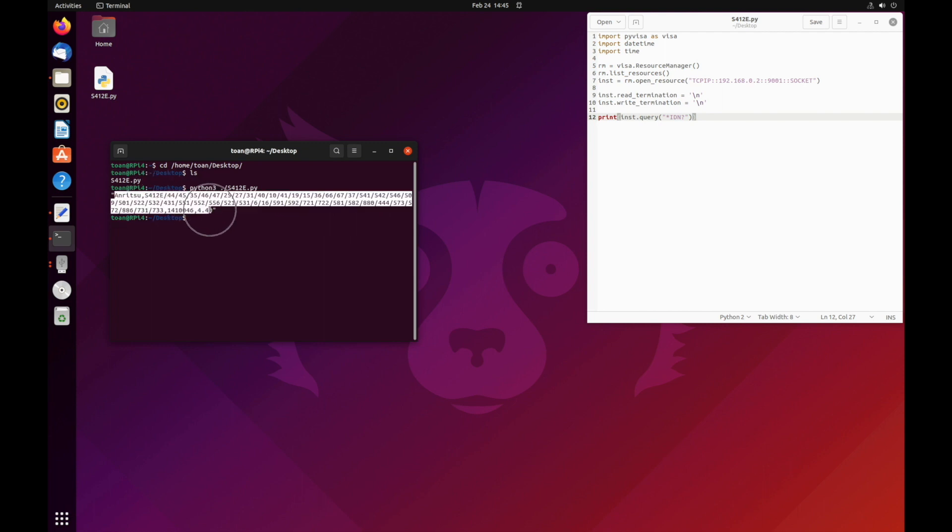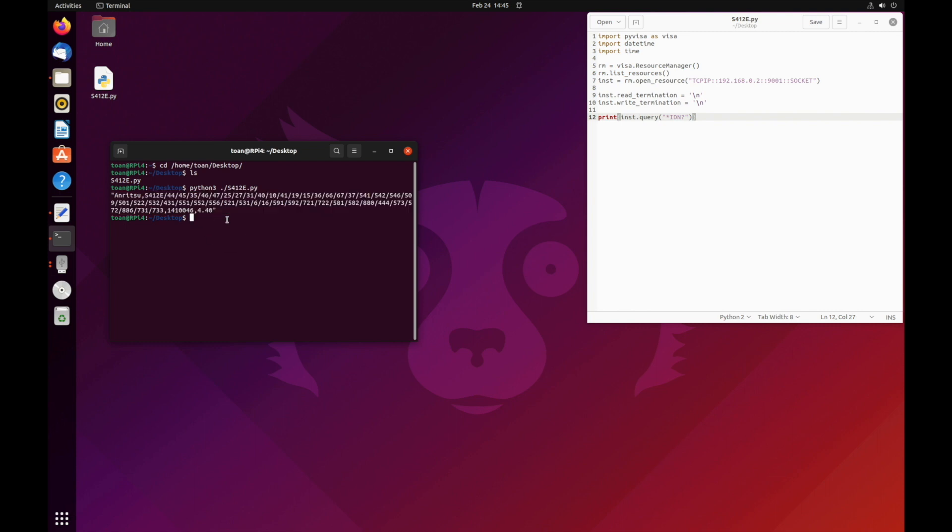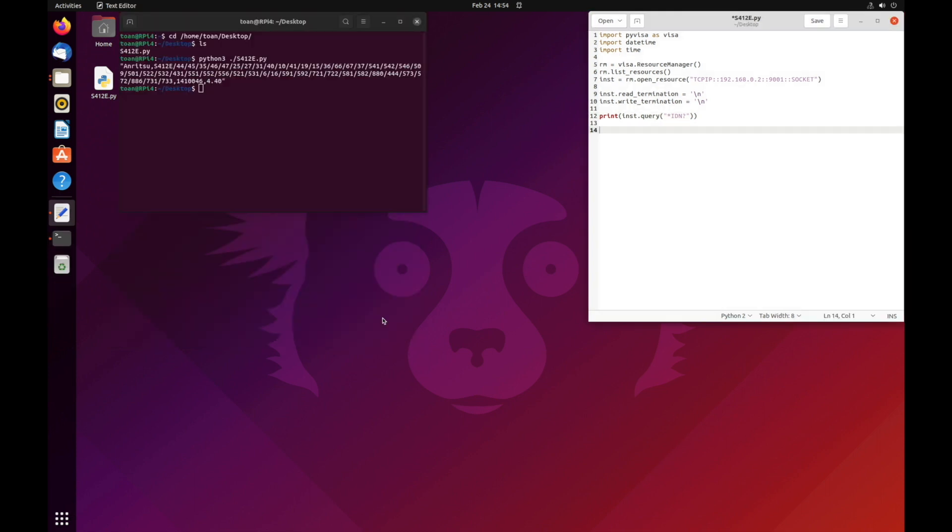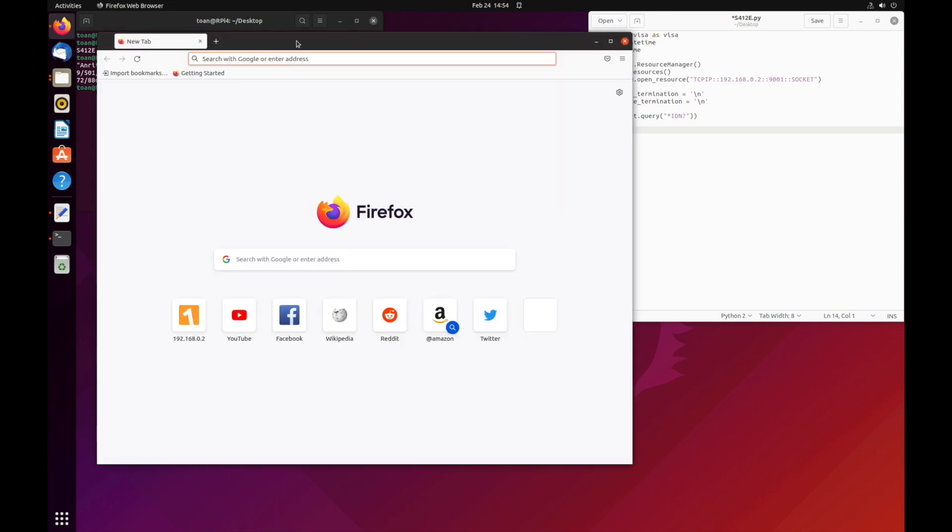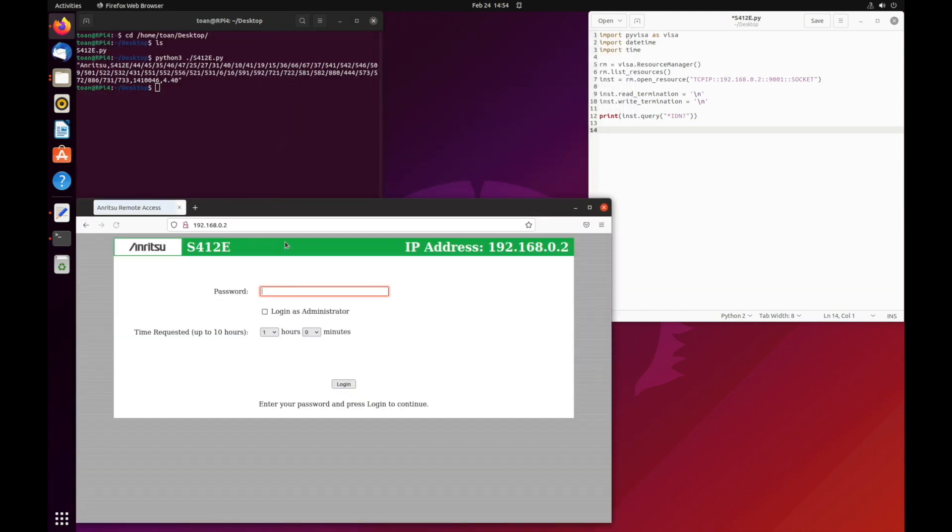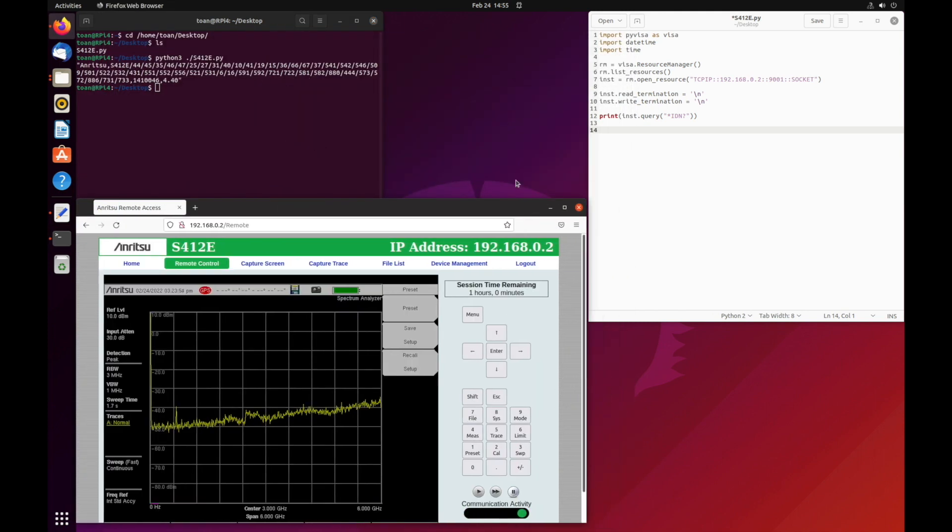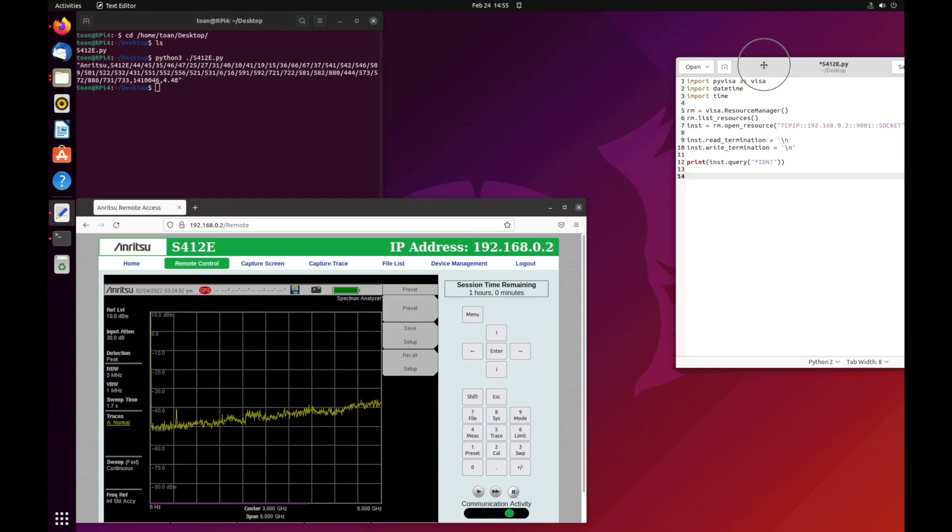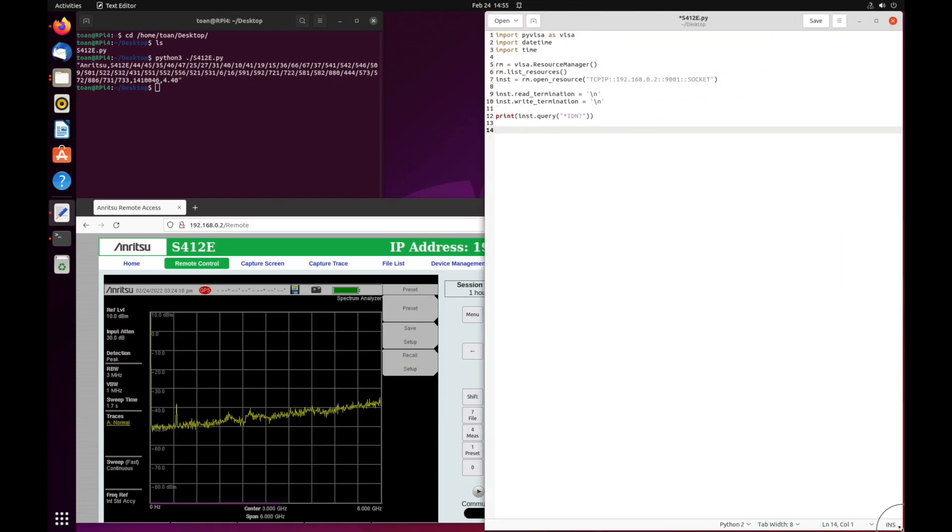As seen, the IDN command returns the instrument's information such as model, options, and serial number. Next, we will log into the instrument with the browser so we can visually see the changes made when we change the center frequency with SCPI.